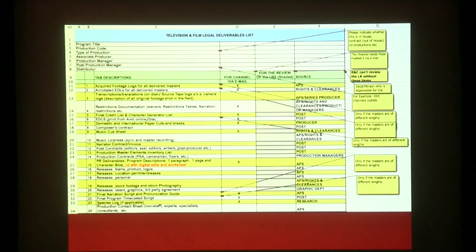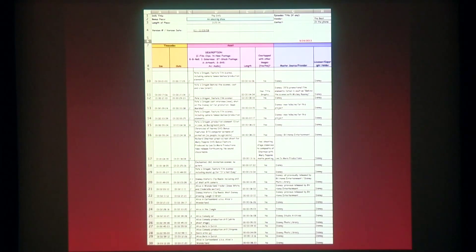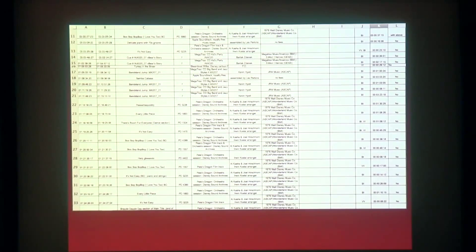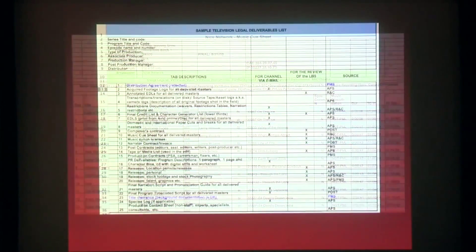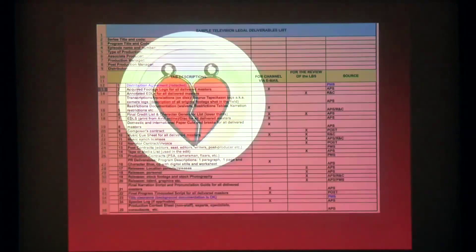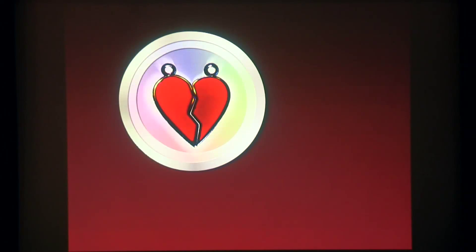They say nothing's ever finished until the paperwork is done, and if you create a show for broadcast television or film, you're going to have to do a lot of paperwork. All sorts of lists of what footage has been used, what music has been used, what stock footage has been used, where it came from. And that's the problem we're trying to solve with Producer's Best Friend.